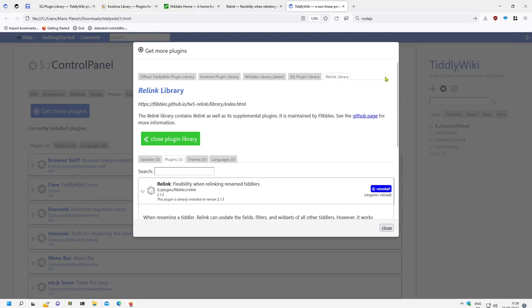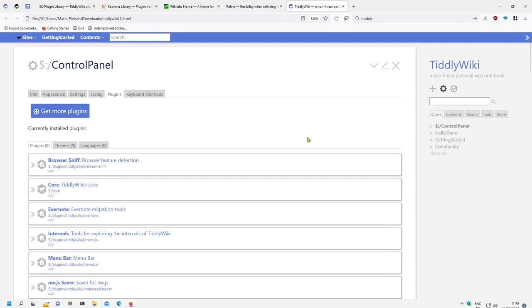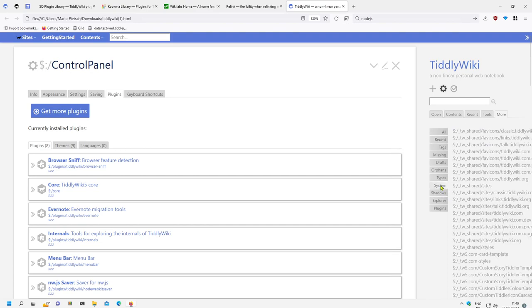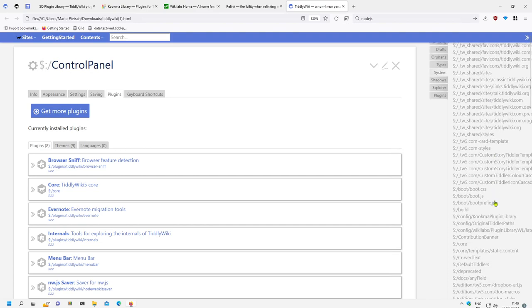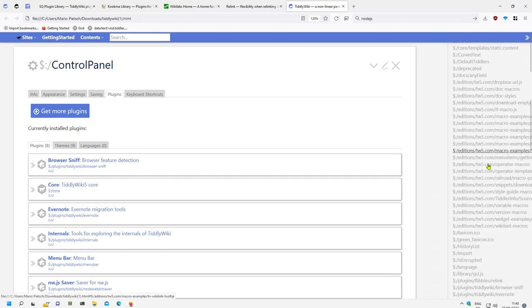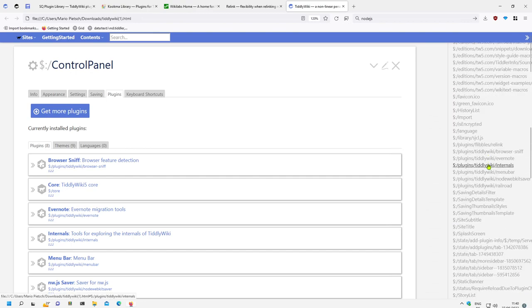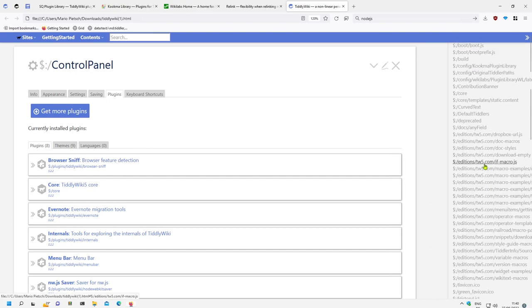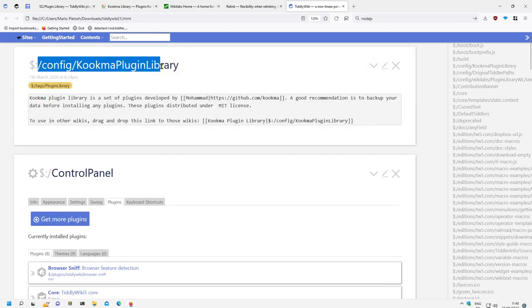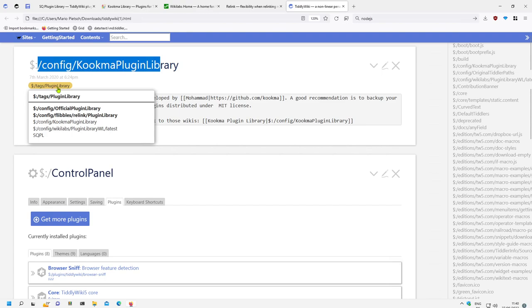That's basically it. There are some configuration tiddlers which you can import. Then there is a cool thing with TiddlyWiki in general. If I open the system tiddlers, there are the configurations config editions. These configuration tiddlers contain the information how to deal with external libraries, and there is a tags plugin library tag. If I open this then I can